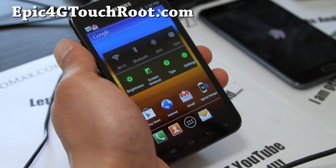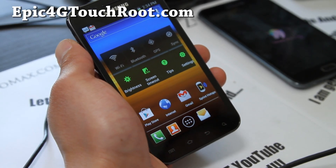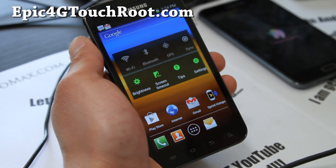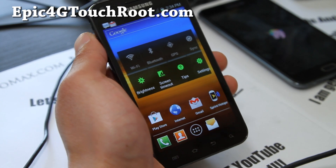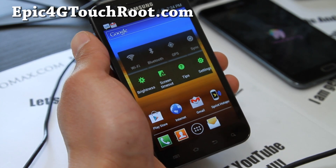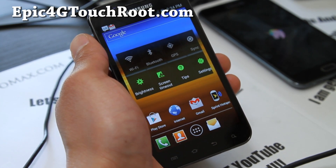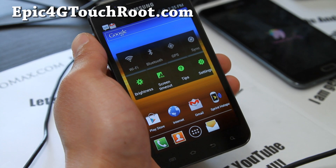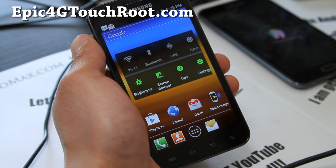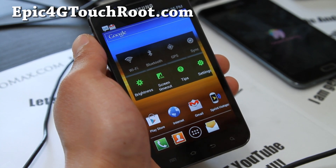Hi all folks, this is Max from Epic4GTouchRoot.com. Today I'm going to show you how to use the same method to make your 3G and 4G faster by bypassing Sprint proxy.